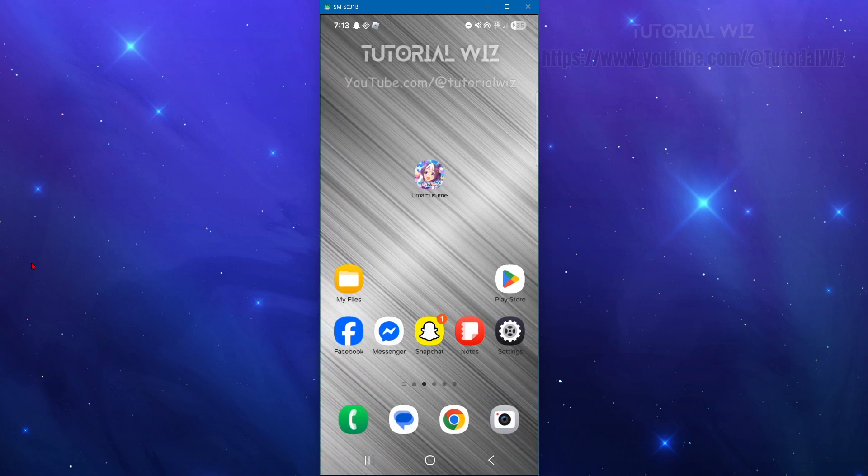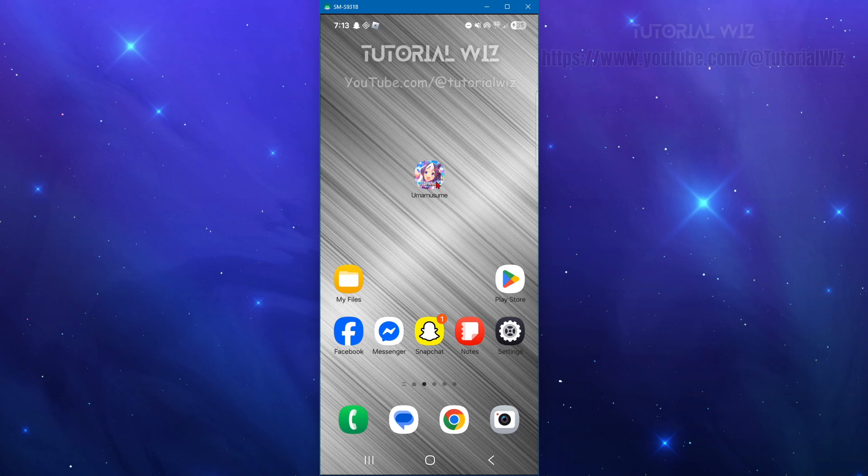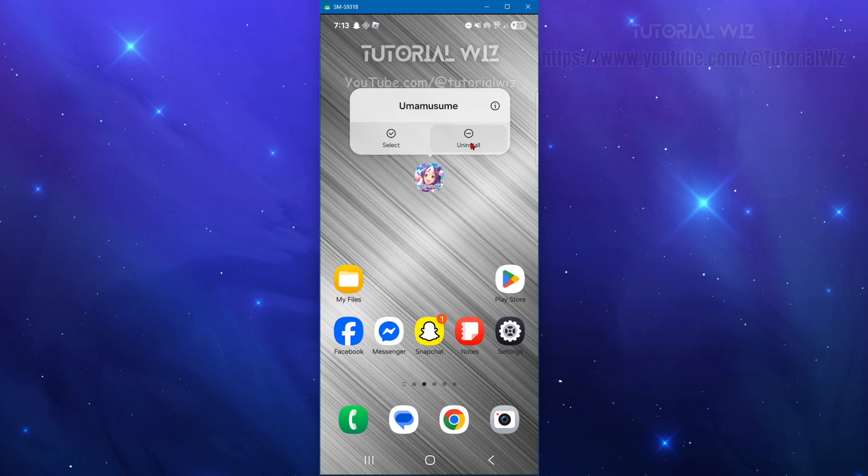As a last resort, fix number seven is to simply reinstall the game. Click and hold down the application, click on uninstall, go to your app store, and re-download and log back in.